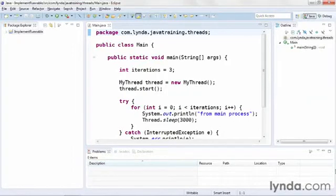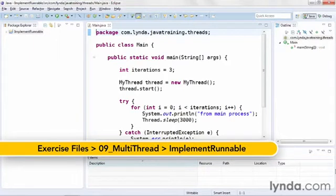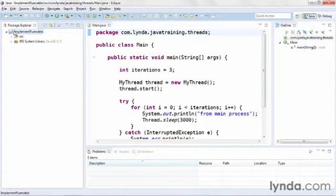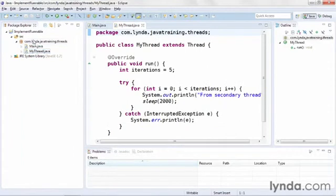In a previous video, I showed how to extend the thread class to create a secondary thread for your Java application. There is another approach: creating a custom class that implements an interface called Runnable. I'll demonstrate this using the project 'implement runnable', which has a main class and a custom class that extends the thread class.